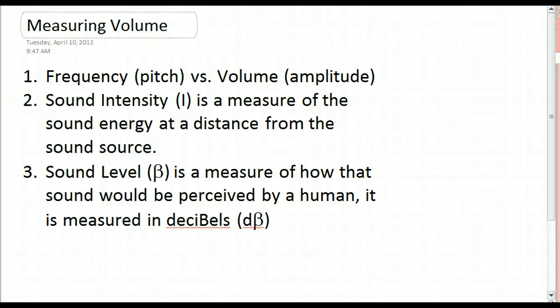First of all, it's really important that you understand the difference between frequency and volume. Frequency is how high or low the note is. If you're a singer or a musician, it's what you call pitch — an A note, as opposed to B, as opposed to C, the high C, etc. The different keys on the piano.